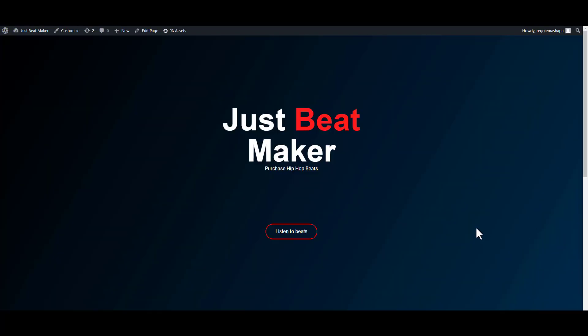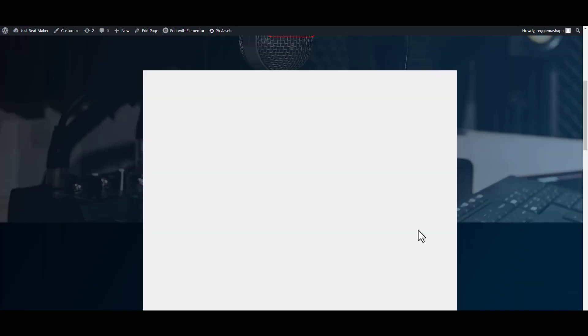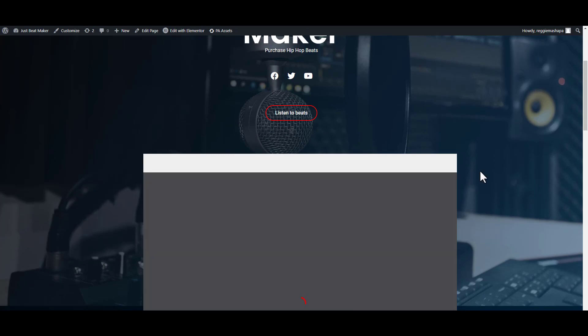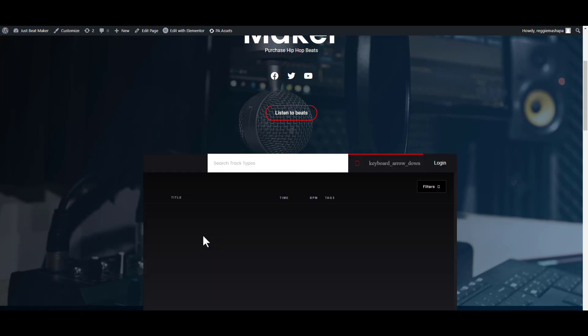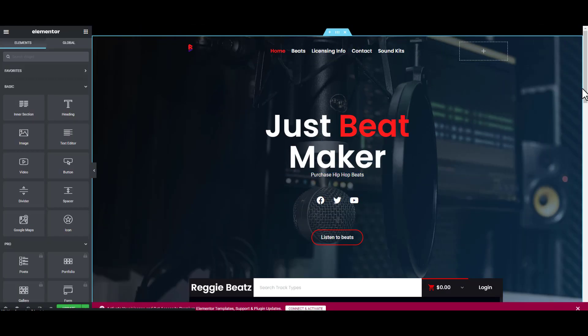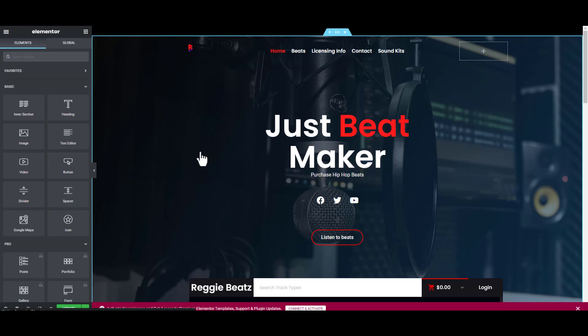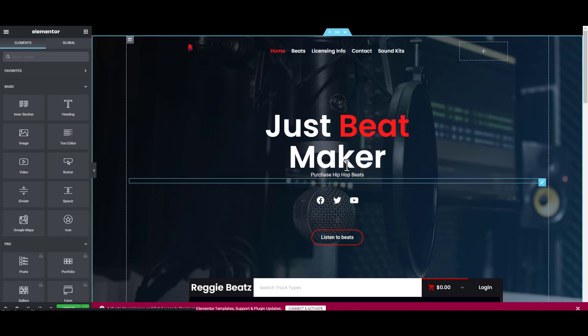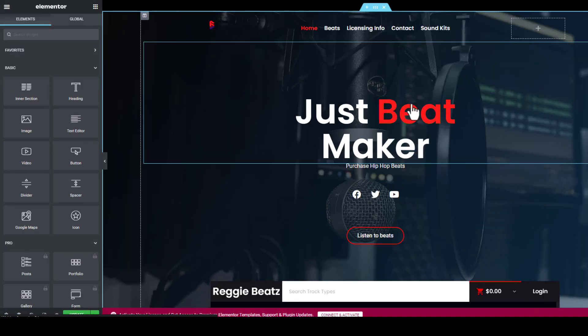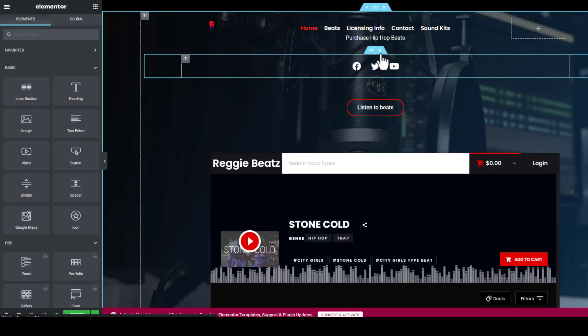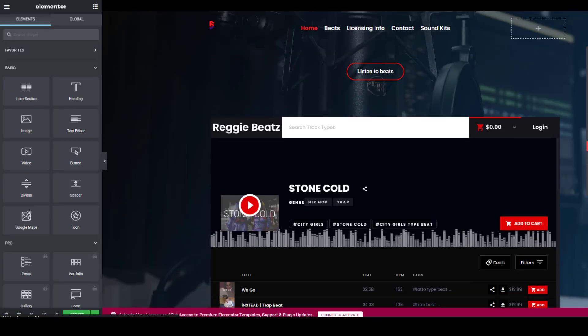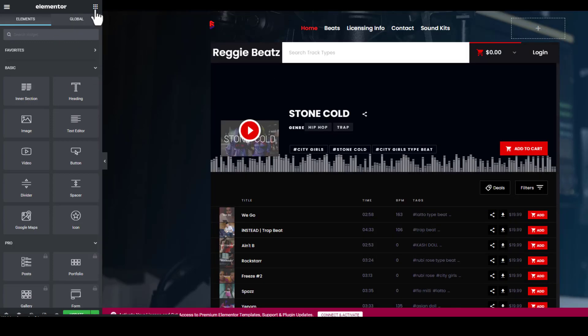My home page currently is looking like the previous beat store and I want to remove this beat store and put in our own custom beat store. We're going to click Edit with Elementor. Here on the banner we would like to have the beats already here, like latest beats. I'll just remove this one here. Right click and delete. Click there and delete as well.